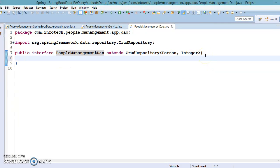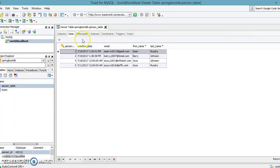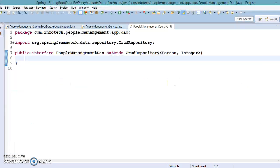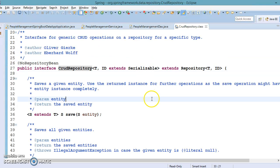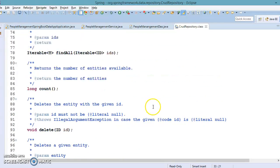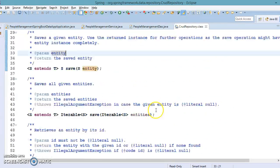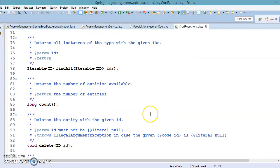The requirement here is to fetch data from the database based on the last name. If you look into the database, there are four records — records one and five have the same last name Murphy, and records two and three have the same last name Johnson. So if I pass the last name Murphy, I would get two records. This requirement cannot be achieved through the existing API.